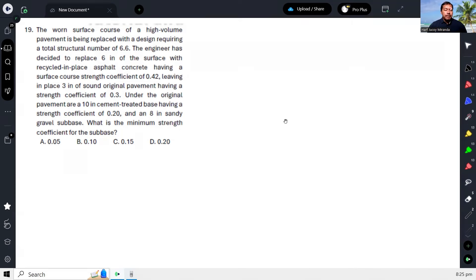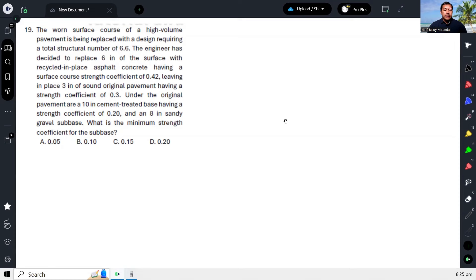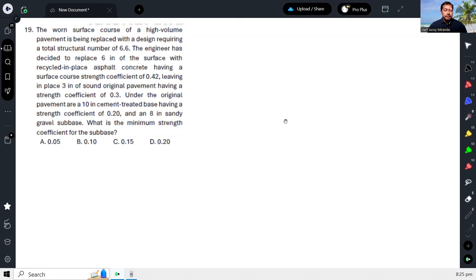Leaving in place 3 inches of sound original pavement having a strength coefficient of 0.3. Under the original pavement are 10 inches of cement-treated base having a strength coefficient of 0.2 and an 8-inch sandy gravel base. What is the minimum strength coefficient for the sub-base?